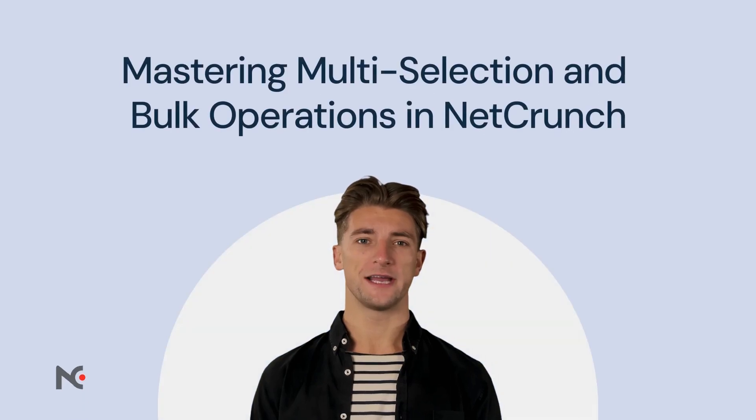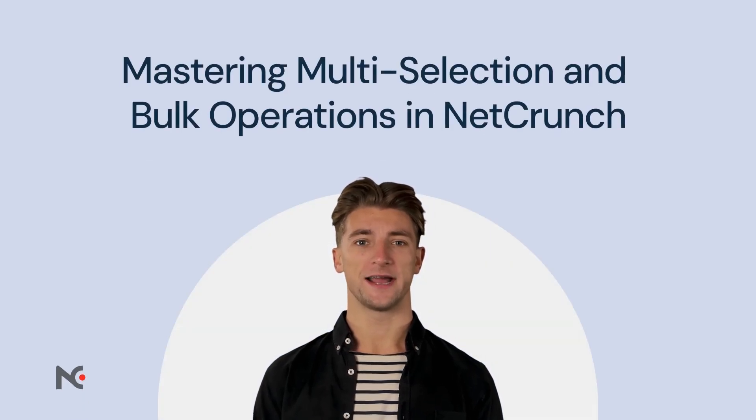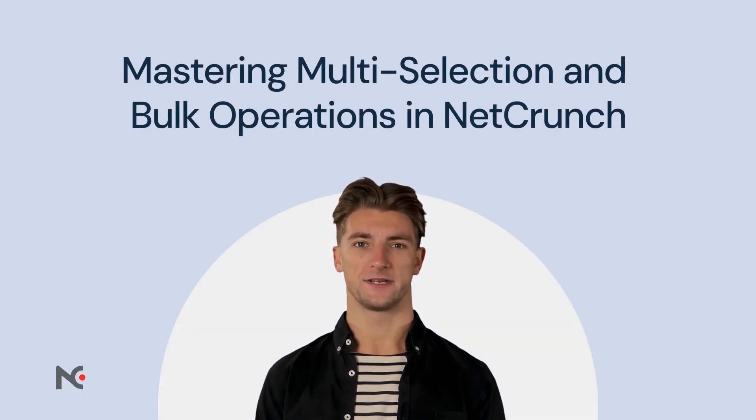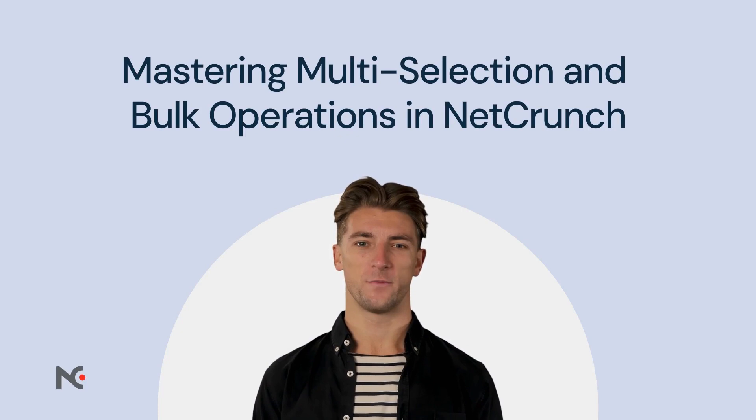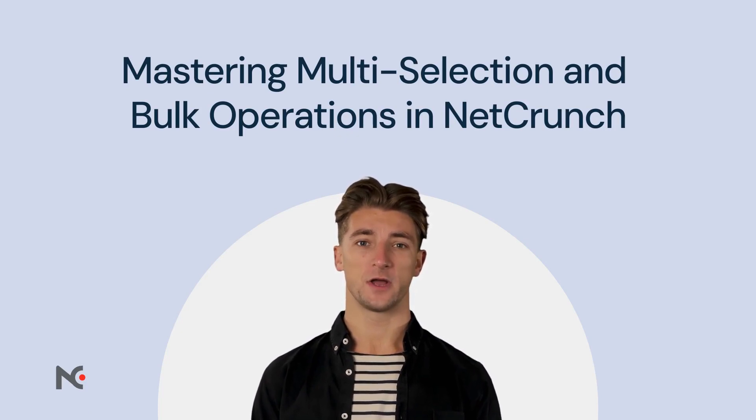Welcome to our NetCrunch Quick Guide. Today, we're tackling a huge time saver: multi-selection and bulk operations. Let's dive in.